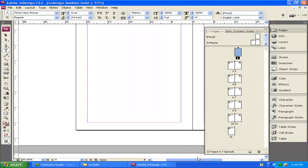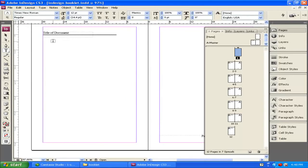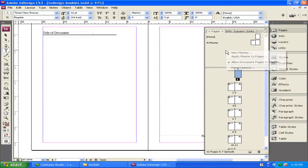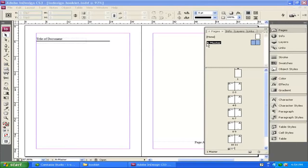Now we've started the layout of how our document is going to look with page numbers and the document title applied through the master. This applies to all pages inside the document that are under A Master. You can also add more masters if you want — simply right-click in the masters area, choose Create New Master, and you can create a B Master, C Master, or multiple masters for different types of layouts within your document. With our basic A Master layout set up and complete, we're ready to start putting in our content.